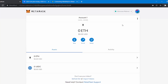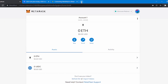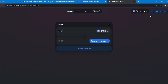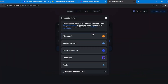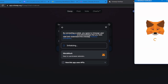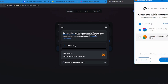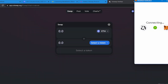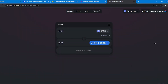Now I will show you how to connect your MetaMask wallet to any decentralized application. For this video, I'm going to show you how to connect to Uniswap. Head over to Uniswap.org and click on Launch App. Now click on Connect Wallet and choose MetaMask from the list. Select the account you want to connect to Uniswap, then click Next and click Connect. We have now successfully connected our MetaMask wallet to Uniswap.